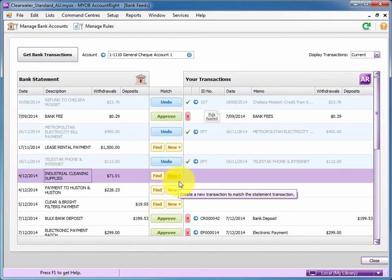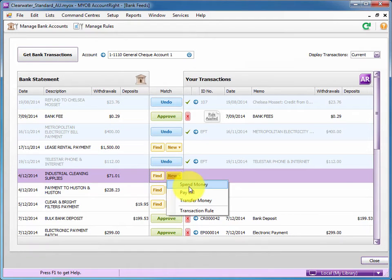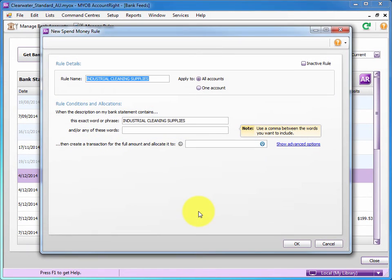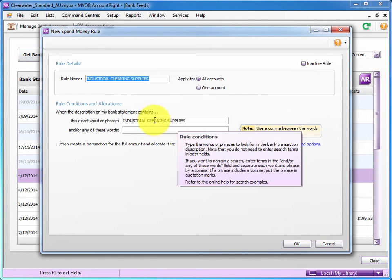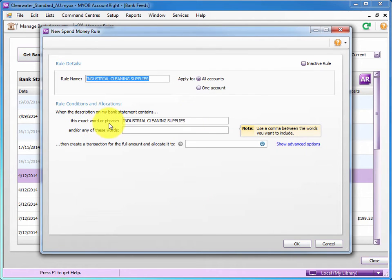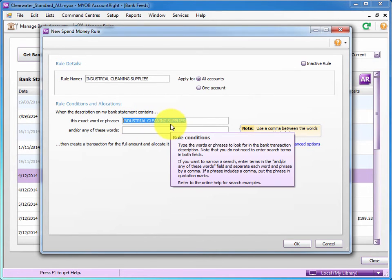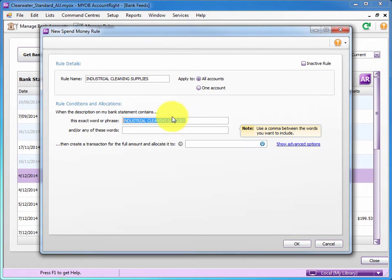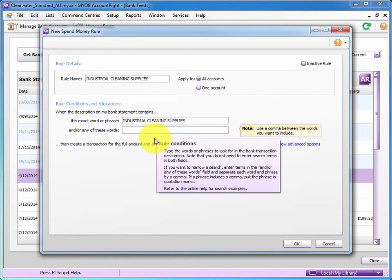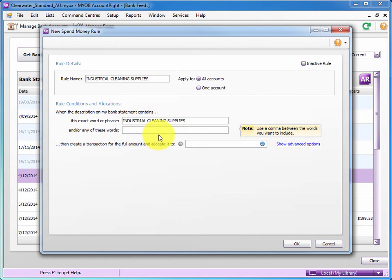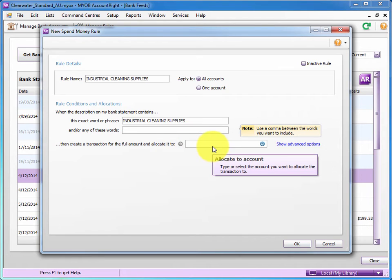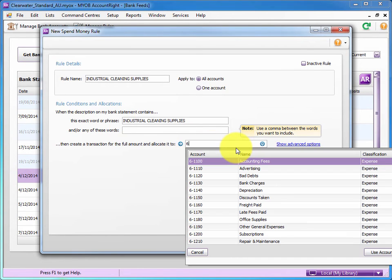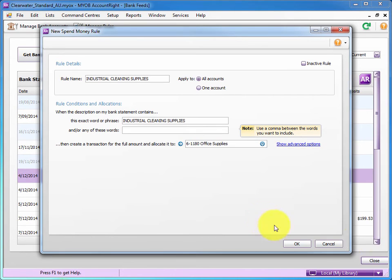So here we have industrial cleaning, but rather than putting it through as a spend money, we're going to create what's called a transaction rule. Now for this particular rule, if we have that word, industrial cleaning supplies exactly in the memo. Assuming they always use the same term or we could go for more optional one like any of, but that's a bit more dangerous to get the match. I'm going to go for that exact description. I'm going to put it to office supplies. So let's say 611.80 office supplies.